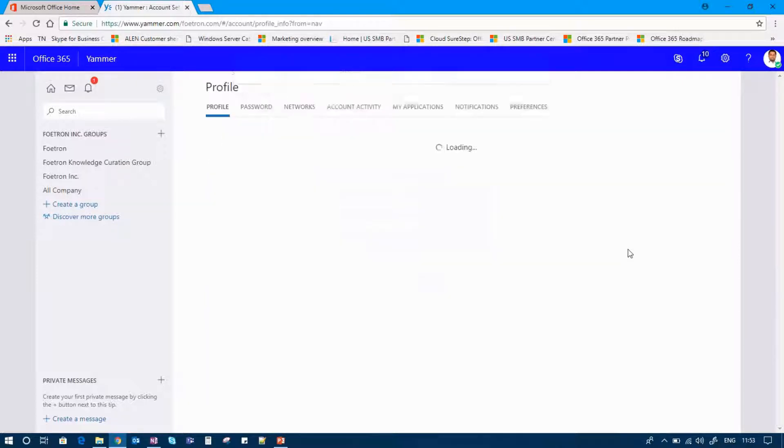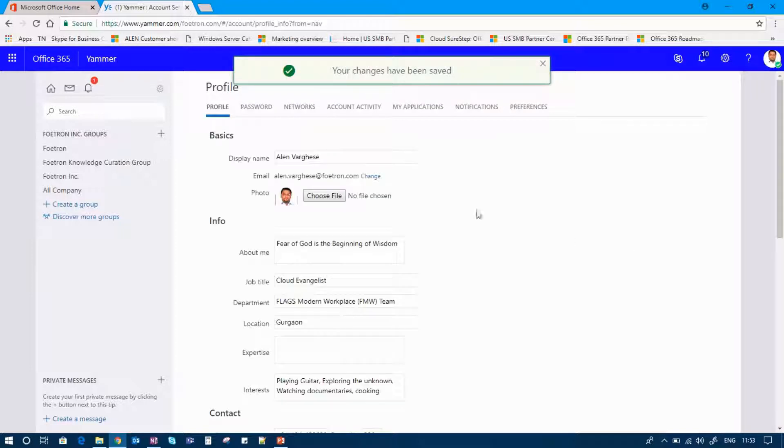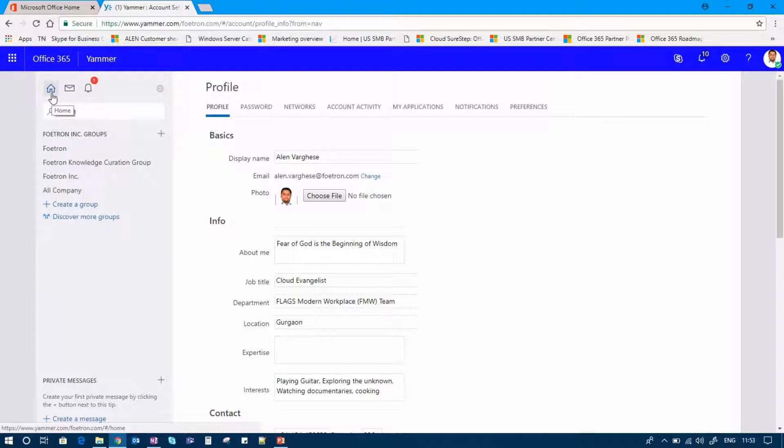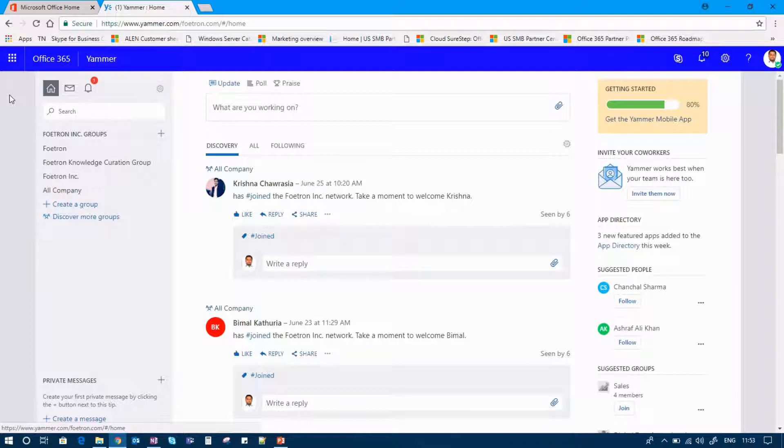Once this profile is being saved, you can see that this profile will be available and visible to all the people inside your organization. I hope this was helpful for you to edit your profile inside Office 365.